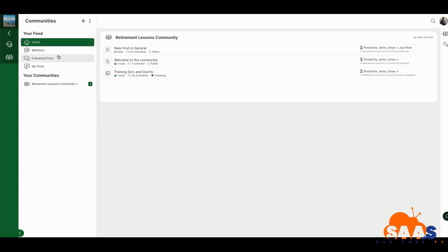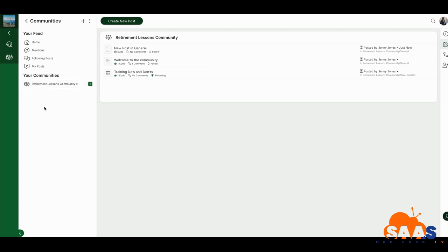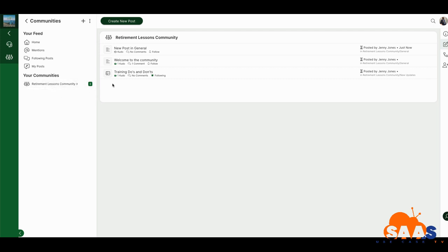You get four communities total, so this is my Retirement Lessons community and I can create others and track them all from here. When a person logs into the ecosystem and clicks Communities, they only access the community they've been granted. As an admin I have four, but a registering user only gets access to one assigned community. I have three different levels of people I want to engage with and I don't want them commingled — this keeps it compact.